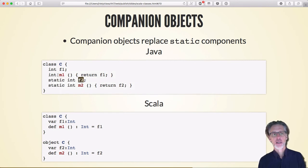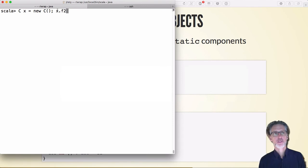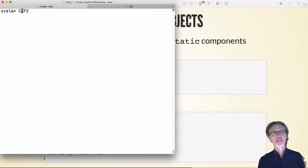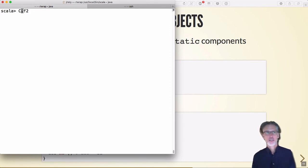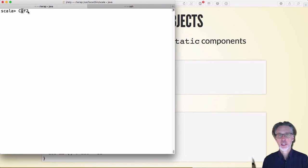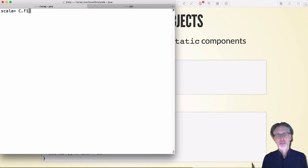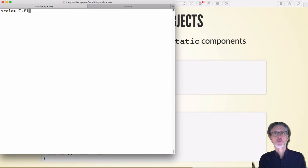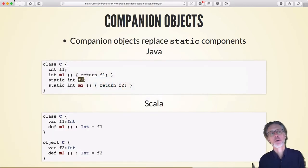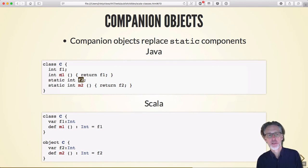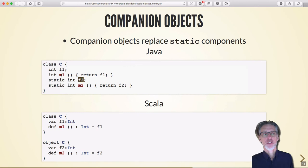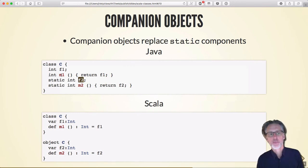A static member like f2 is stored with the class itself rather than inside an object, so it can be accessed without creating an instance at all — just by referencing the class directly. Trying to access f1 without an instance fails because f1 is allocated inside an object. This weird split universe between static and non-static members in Java is cleaned up in Scala, which instead uses a separate concept: the object.